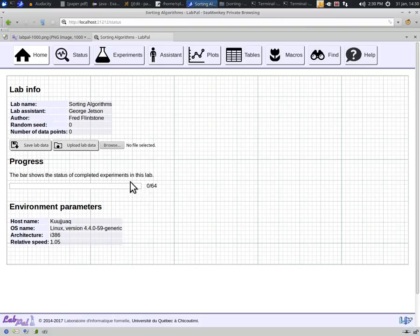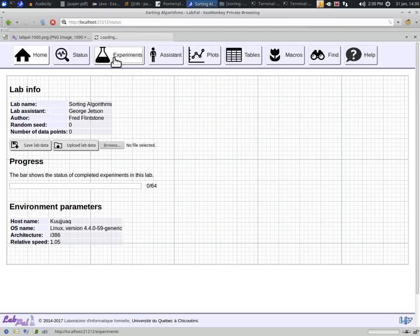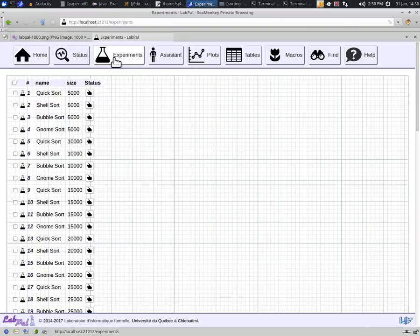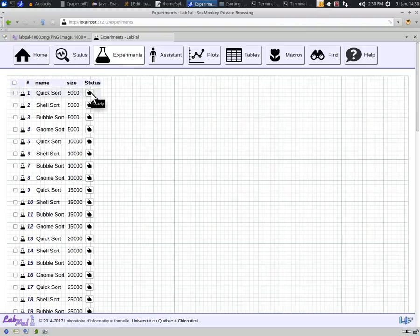Speaking of experiments, clicking on the corresponding button at the top of the page brings you to the list of experiments. For each, you see its unique number, as well as the input parameters that determine what this experiment does. In our case, our experiments are meant to compare sorting algorithms, so each of them sorts an array of a given size using a specific algorithm. These are the details you see in the list. For each experiment, you can also see a status icon that tells you whether the experiment is queued, whether it's currently running, etc.